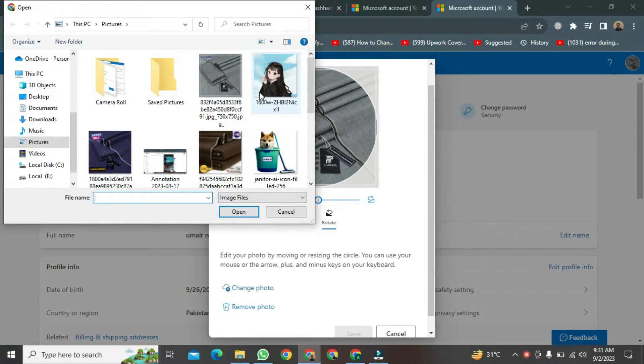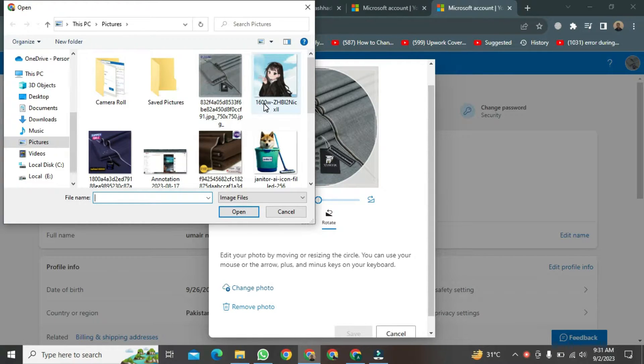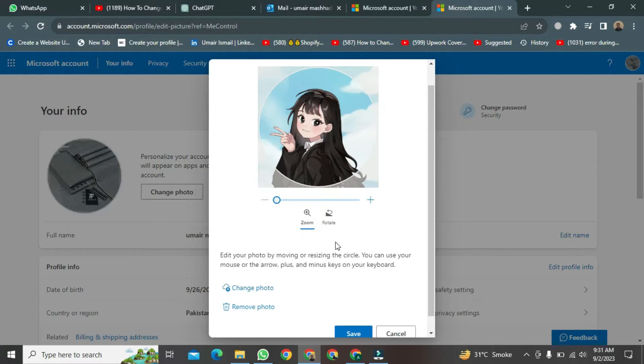Here, you need to select the picture from your PC that you want to use for your account, just like I am selecting this picture. After selecting, scroll down a bit.